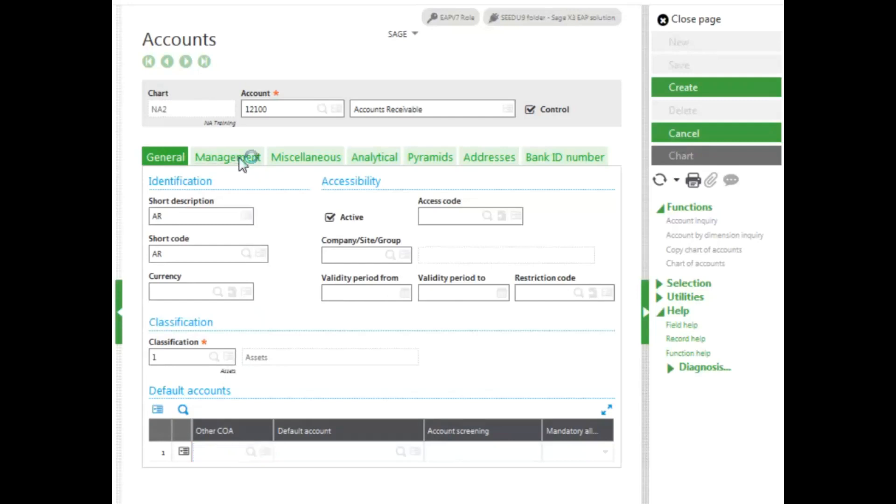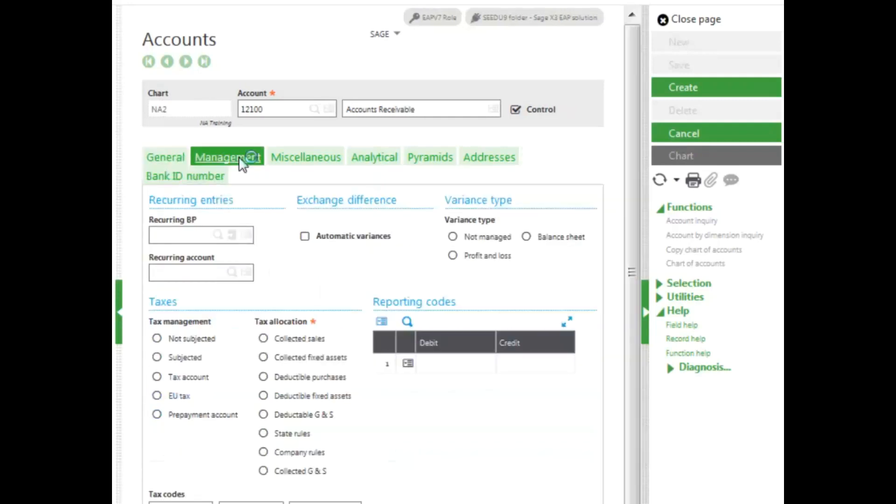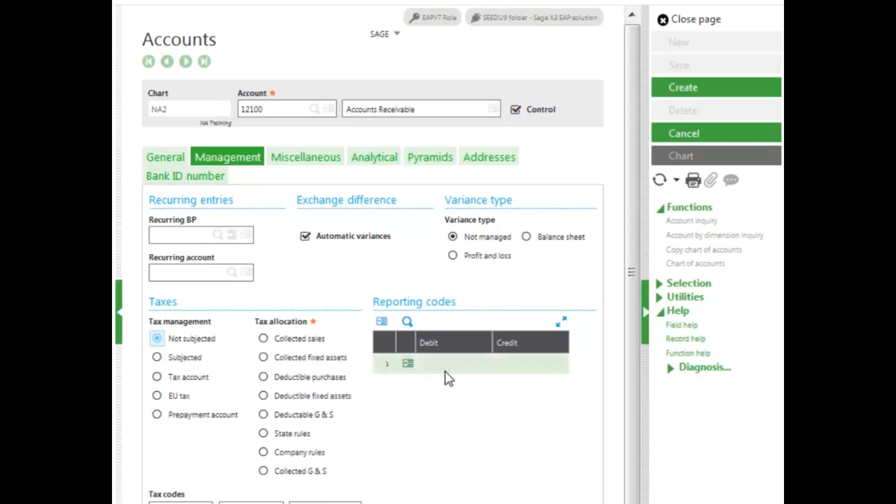On the Management tab, determine if the account will be used for tax management. Mine will not, so I select Not Subject. You can also enter reporting codes, which are used when creating financial reports.